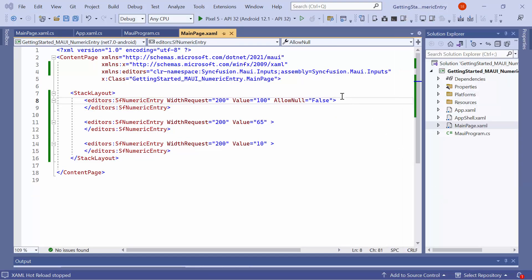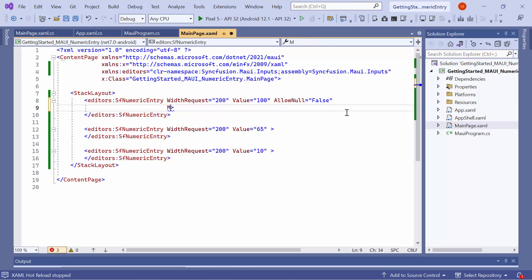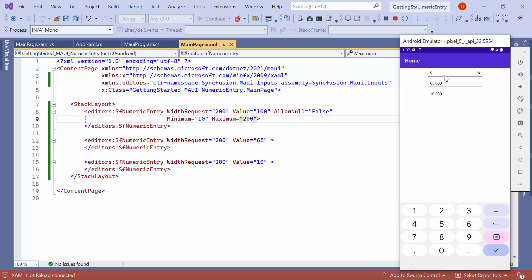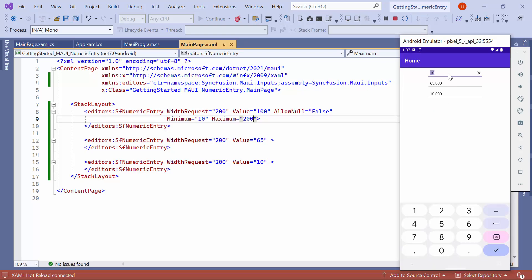To restrict the value within a specific range in the numeric entry control, you can set appropriate values to the minimum and maximum properties. Once the control is loaded, if you modify the value and it exceeds the specified range, you will observe that the value adjusts itself depending on whether it is approaching the maximum or minimum value.